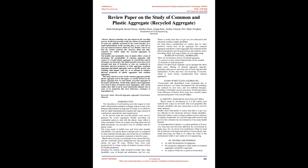Plastics have been used progressively in a large variety of products because of favorable properties including low density, high strength-to-weight ratio, high durability, ease of design and production, and low cost. Plastic is nearly inert—it gets very less affected by chemicals and has higher durability. From these considerations, we must perform various tests on aggregates like common aggregate and plastic coated aggregate, compare all physical properties, and explore such new things for use in the future of civil engineering.